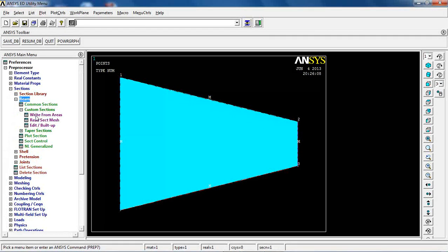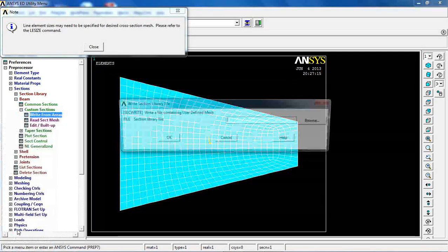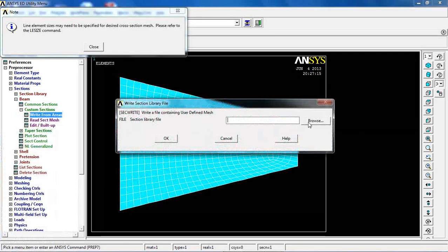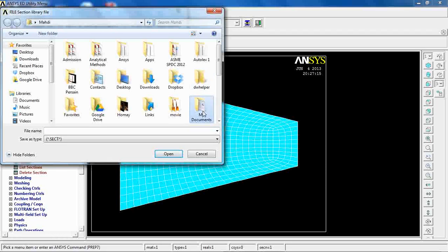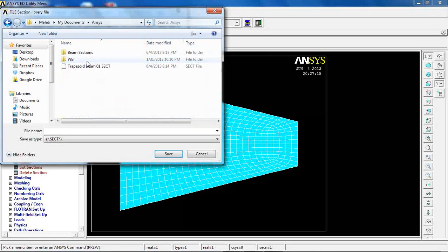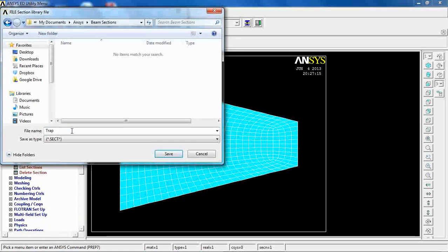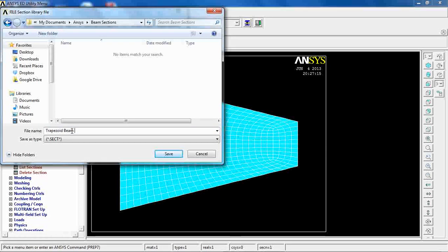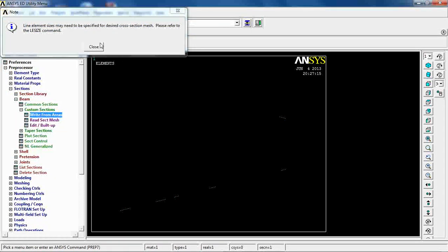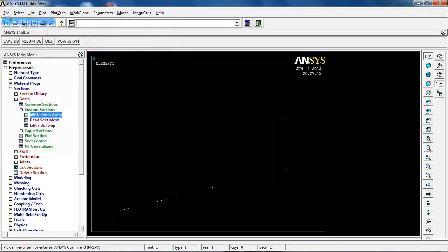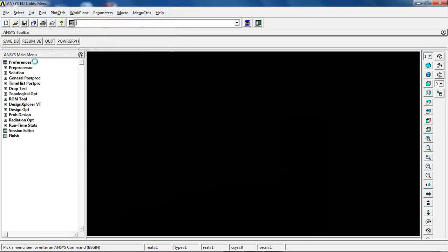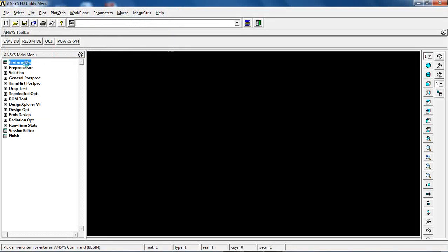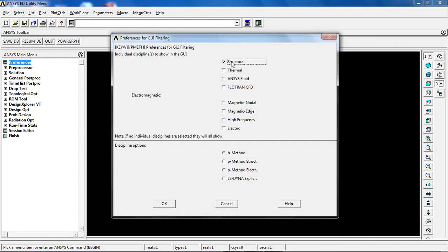When I come to sections beam, right from areas, I pick this area, click ok, browse to my documents beam sections. I'm going to call it trapezoid beam 01 and save, ok, and close this.